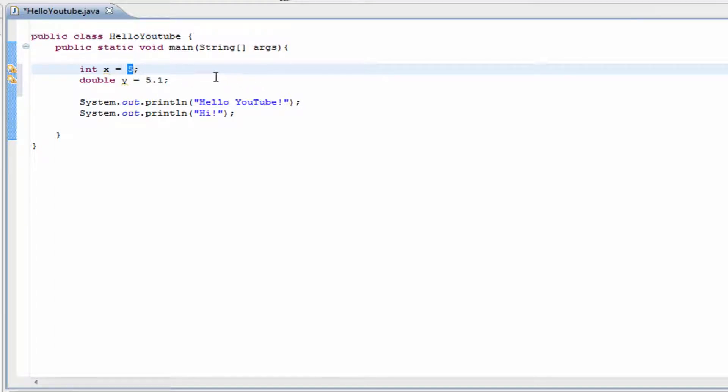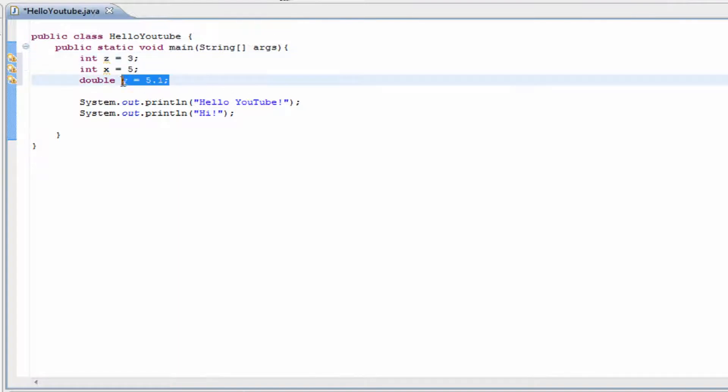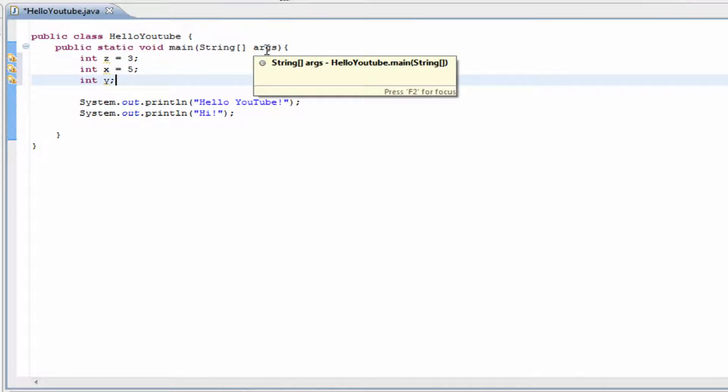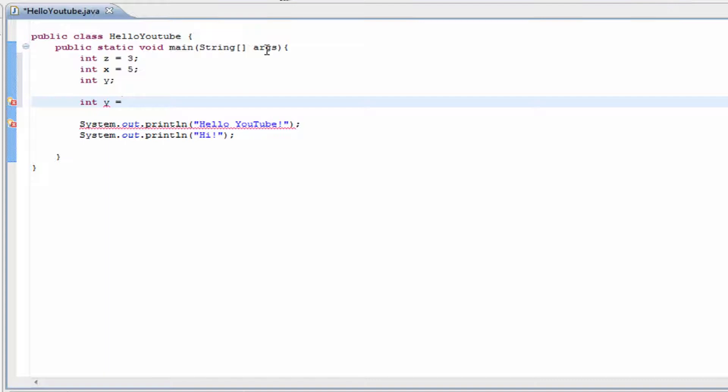From here, we can add the value of two different numbers. Let's say we had int z equals 3, and let's take out the value of double y and just make it int y. What we can do later is set integer y by hitting the equals, and we're going to be adding two numbers.